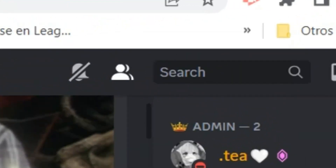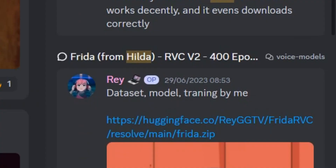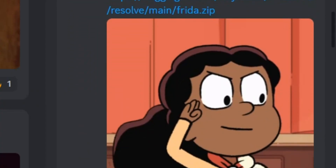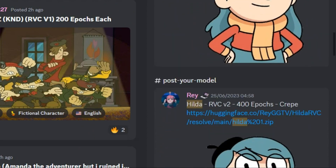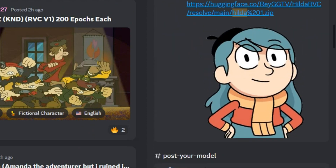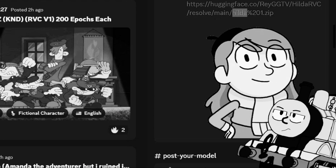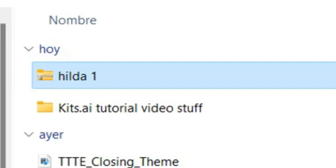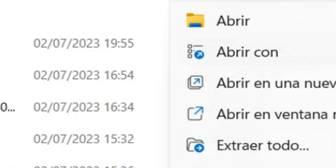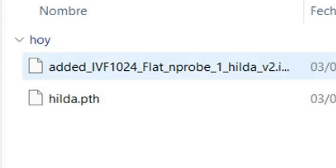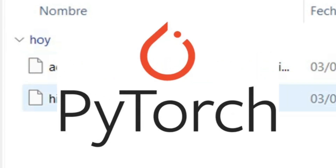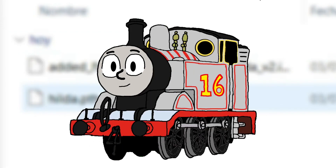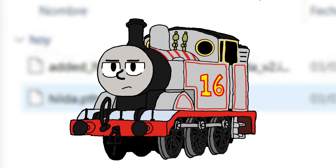Then click on the search bar and search Hilda. It'll show you some of her current models that have been uploaded. For example, we're going to download the Hilda AI voice — I don't need to do that since I've already got her voice model. Once you download the AI model, extract it, and you'll see it gives you a PyTorch file, which is a file type from the Python library.